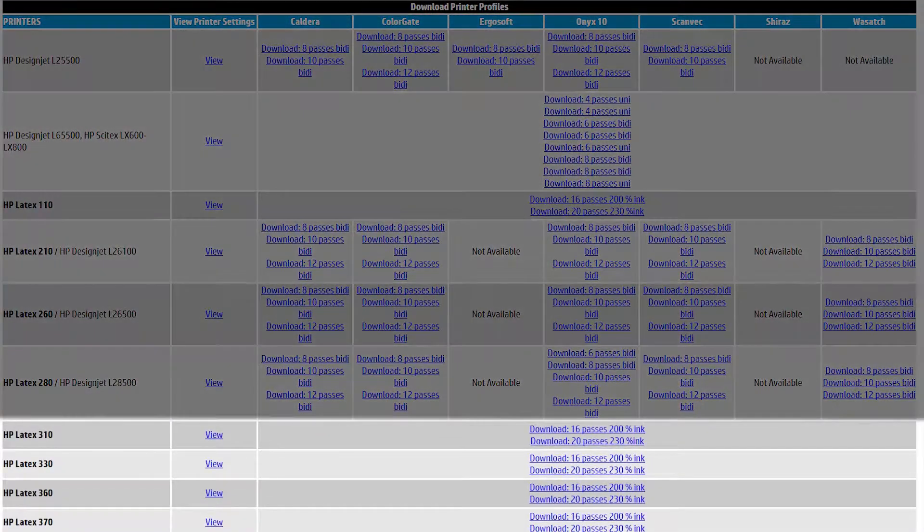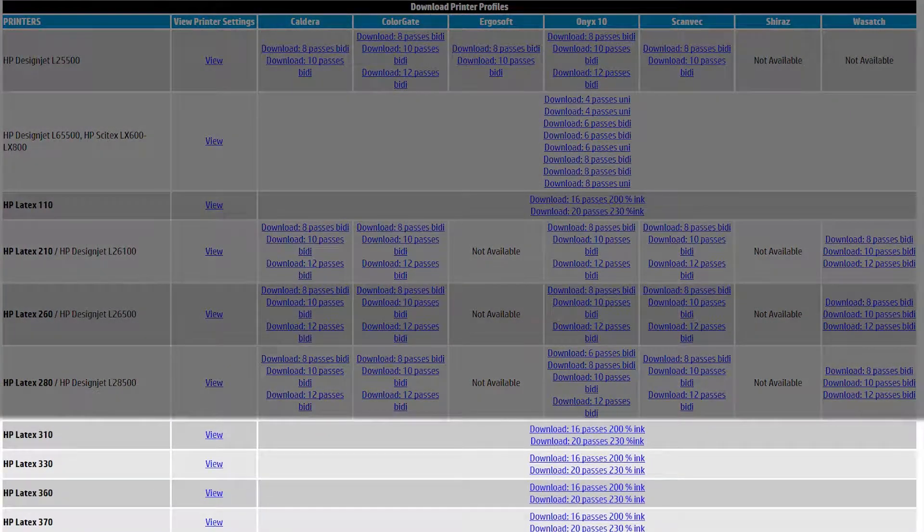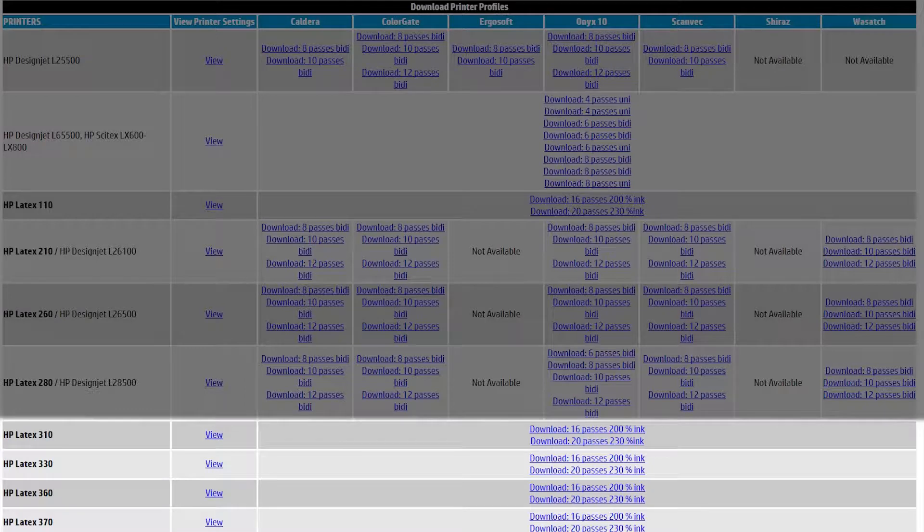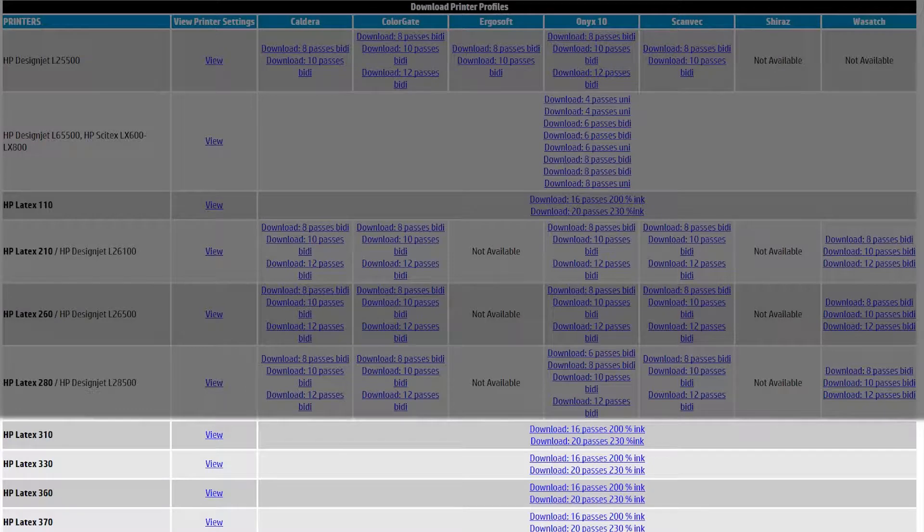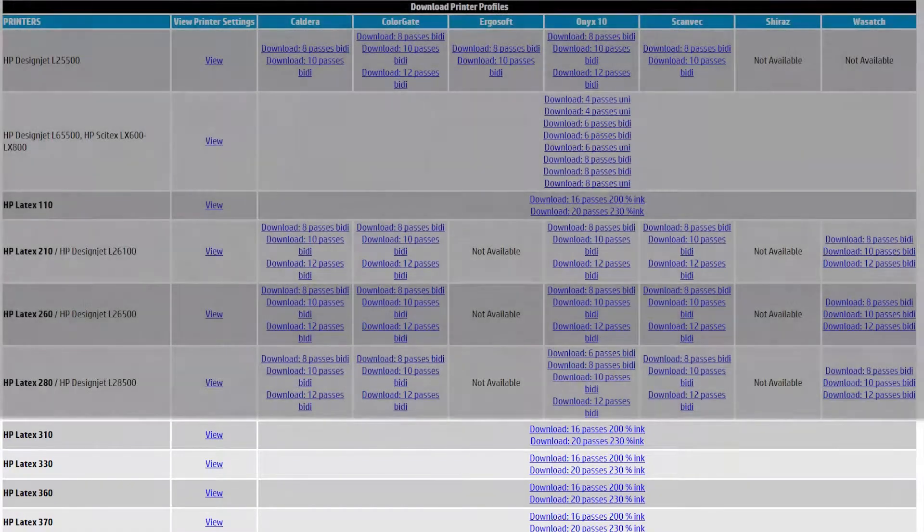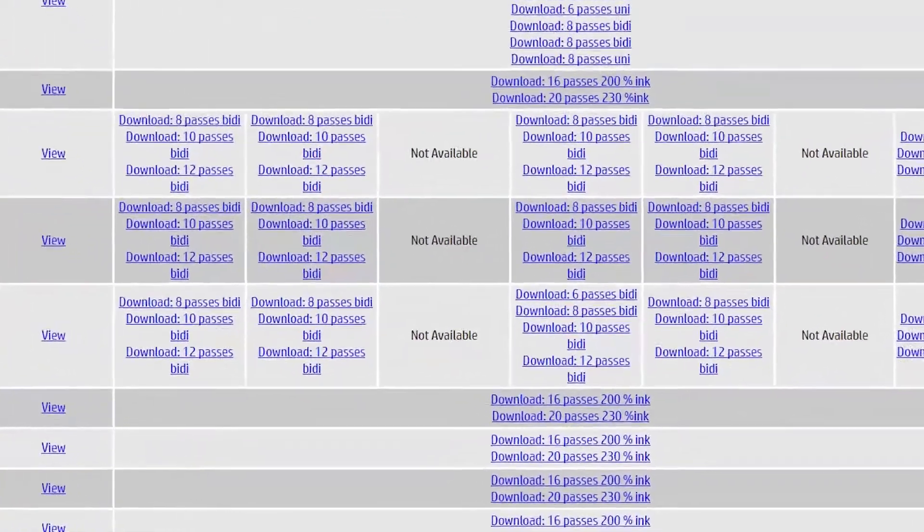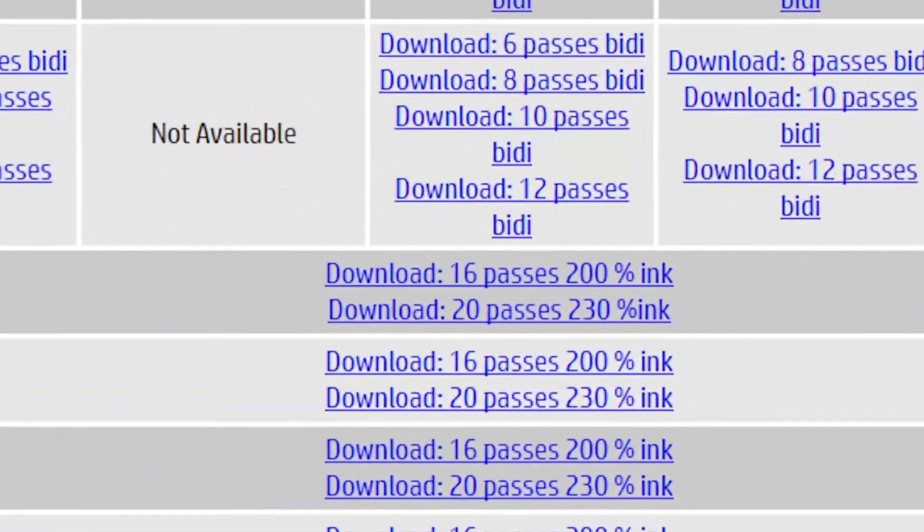We've changed that. Now for the 300 series, everything you have is actually made for all RIPs. Because HP has now taken over the responsibility of building the color work.